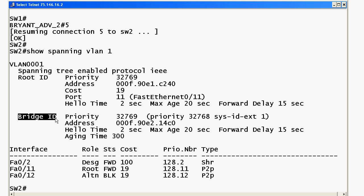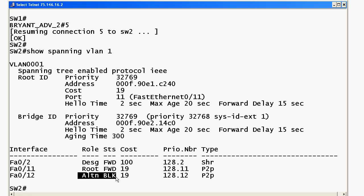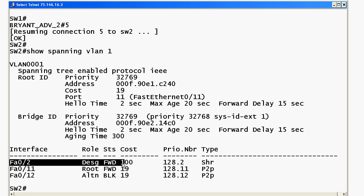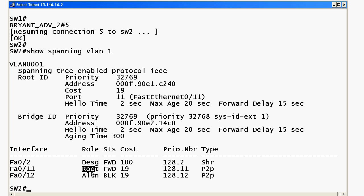Another value to watch for is the MAC address: if the MAC address under the Root ID is different from the MAC address shown under Bridge ID, then you are not on the root — because the Bridge ID information is for the local switch. Since these MAC addresses differ for the root switch versus the local switch, that tells us the local switch is definitely not the root. Additionally, you're going to see some ports in blocking mode, because all ports on the root bridge are in forwarding mode, but only one port leading to the root from a non-root switch will be in forwarding mode while the other will be in blocking mode.